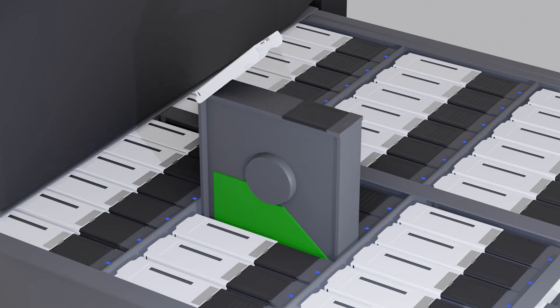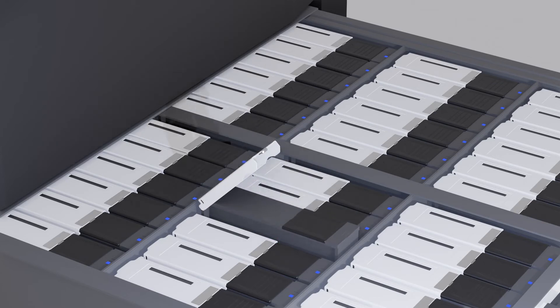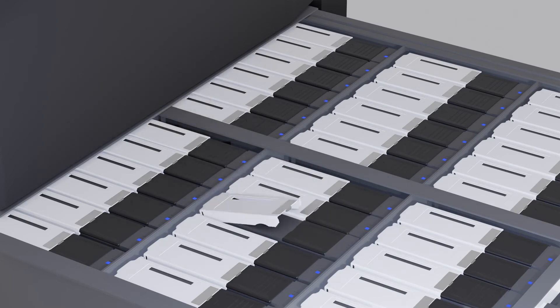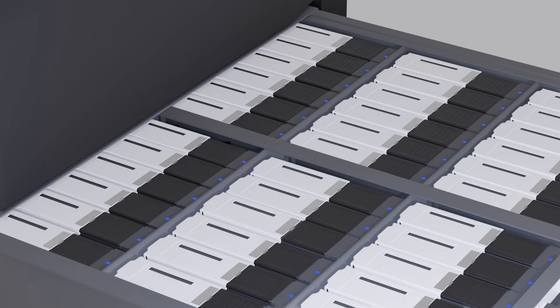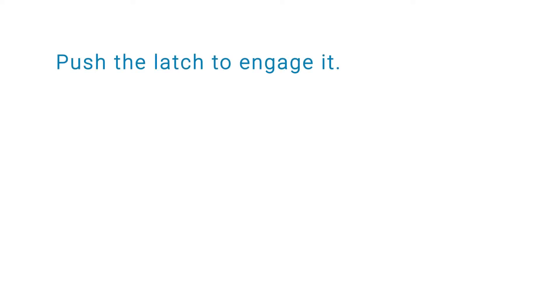Open the new disk's latch all the way. Align the disk with the guides and gently lower the disk into the slot. The latch rotates downward when its tabs make contact with the shelf. Now, push the latch to engage it.